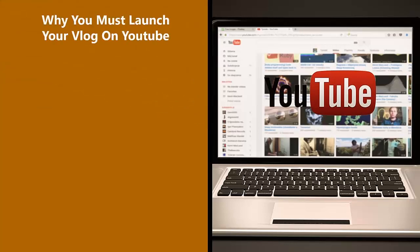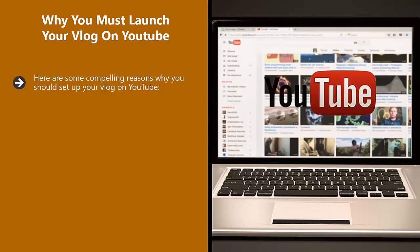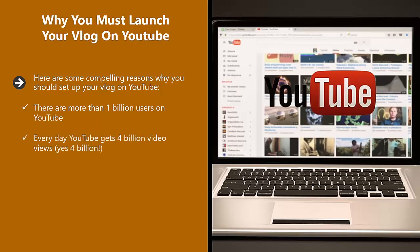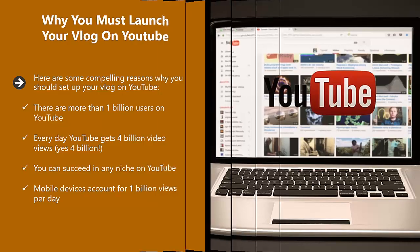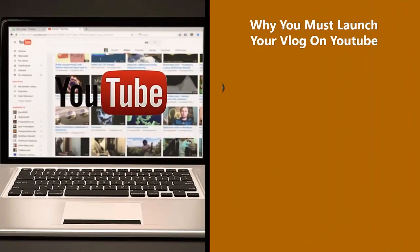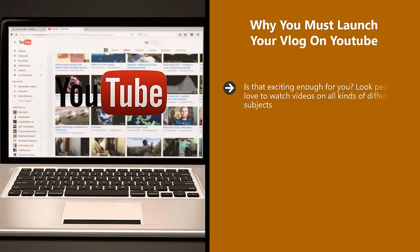Why You Must Launch Your Vlog on YouTube. Here are some compelling reasons why you should set up your vlog on YouTube. There are more than 1 billion users on YouTube. Every day, YouTube gets 4 billion video views. Yes, 4 billion. You can succeed in any niche on YouTube. Mobile devices account for 1 billion views per day. Is that exciting enough for you?